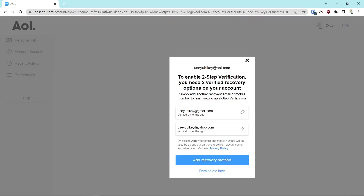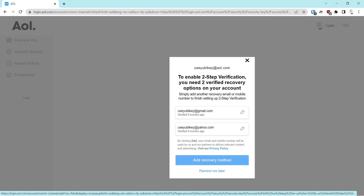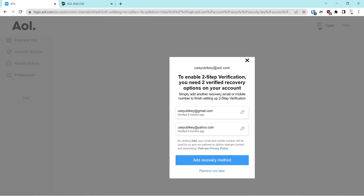It's going to ask you to touch the key again, and then you can add a recovery method. This is important — a lot of people think you have to have your telephone number as a recovery method, especially through Yahoo or AOL, but that's not true. If you have at least two alternate recovery email addresses, you don't have to have a recovery phone number. When it says 'Add a recovery method' and asks for a telephone, you don't have to do that. We'll say 'Remind me later.'